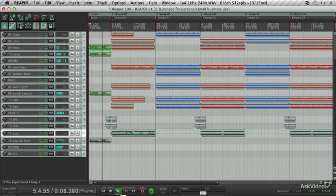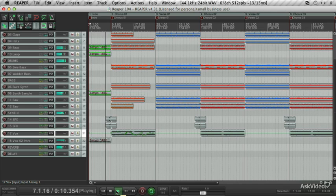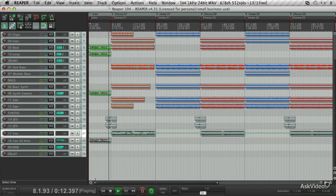Hello everyone, my name is Gary Hibner and in this course I'll be going through mixing and automation in Reaper.